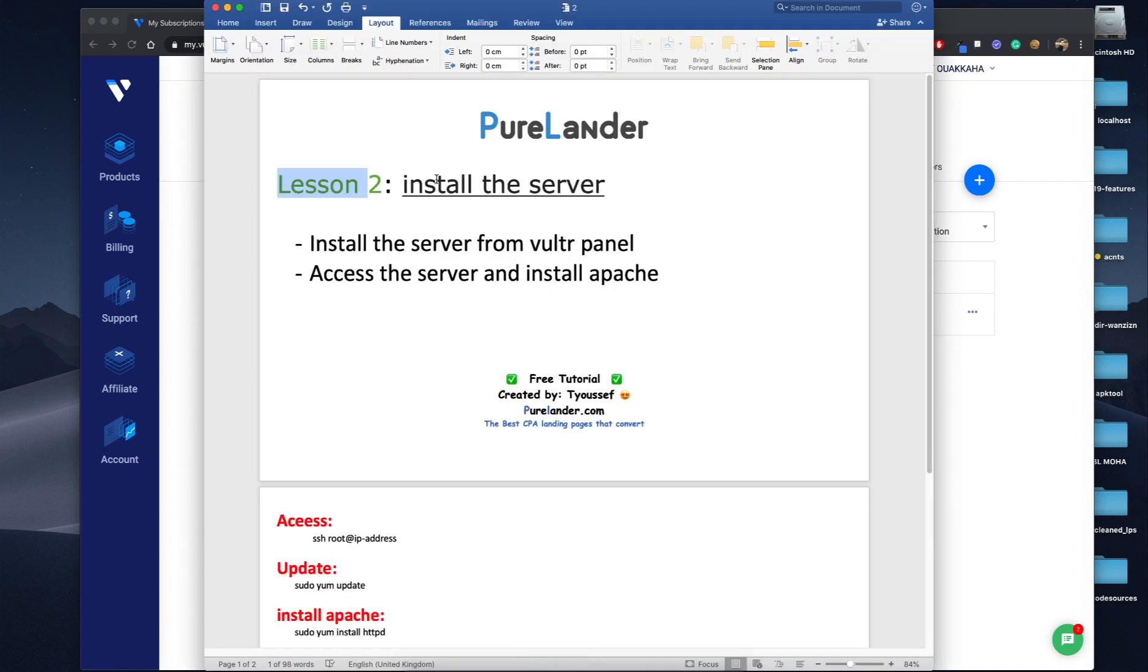Okay guys, very quickly in this lesson, lesson number two, we will install our server from the Vultr panel and then we will access our server and install Apache in it. So let's go very quickly. Let's go to Vultr. You already signed up, you already have an account.